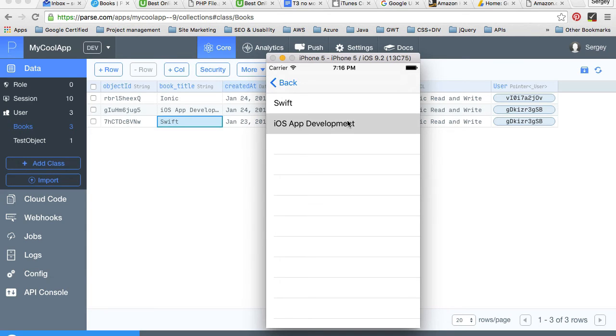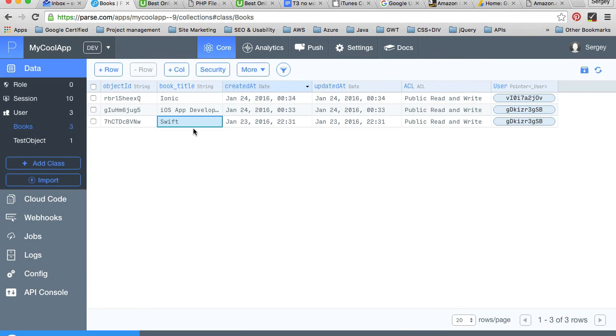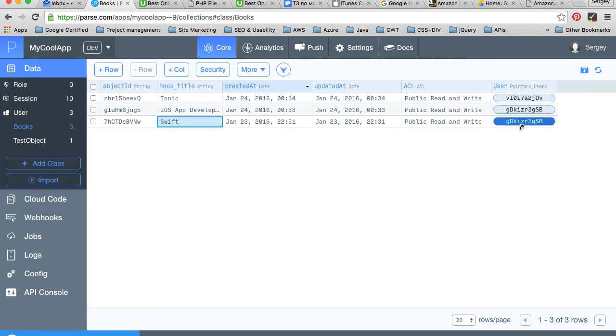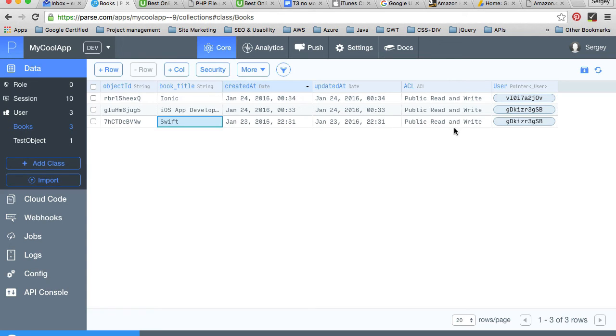Once we tap on one of the books displayed, we will also list down some details of that book. For example, we can list a book title or book object ID, or we can even list the user that this book belongs to.